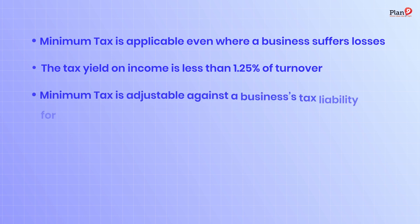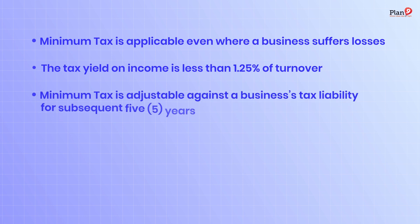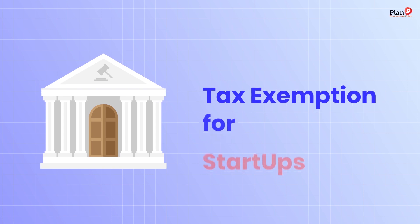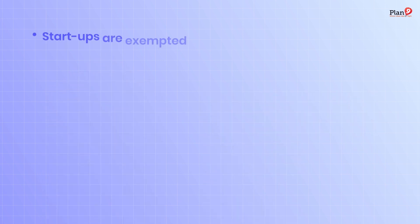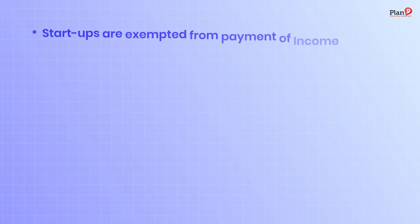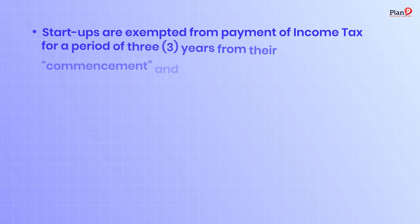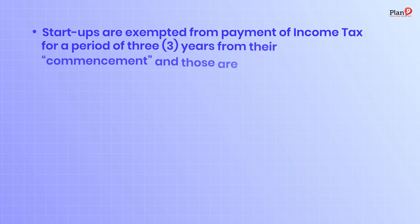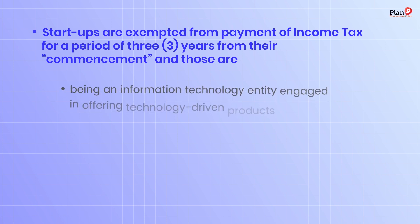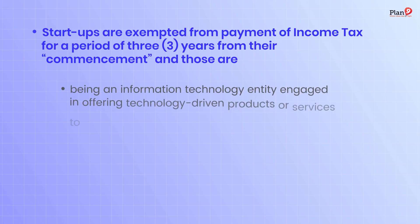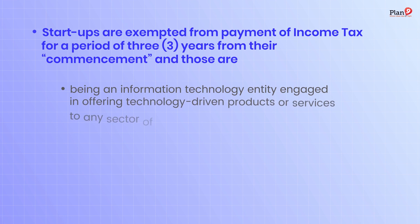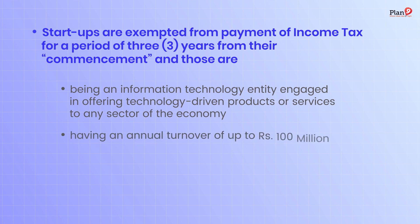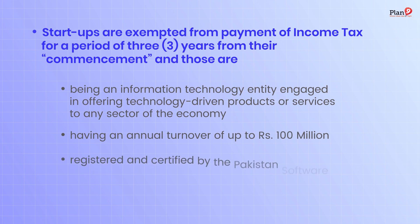Government has introduced tax exemptions for startups. Startups are exempted from payment of income tax for a period of three years from their commencement. These must be information technology entities engaged in offering technology-driven products or services to any sector of the economy, having an annual turnover of up to rupees 100 million, and registered and certified by the Pakistan Software Export Board.